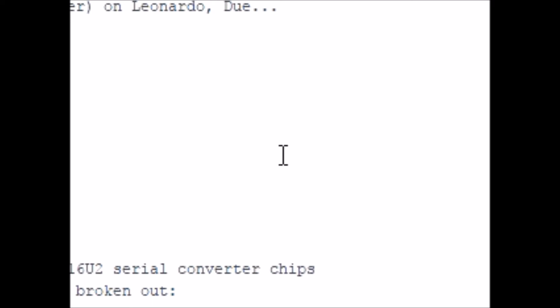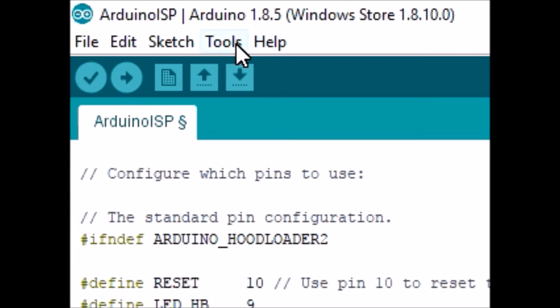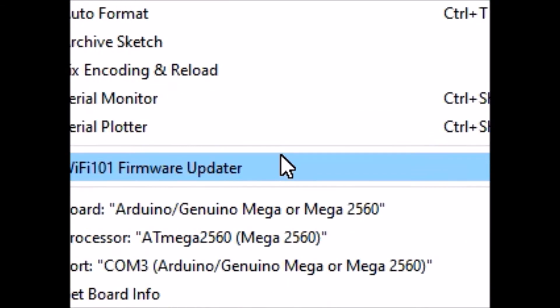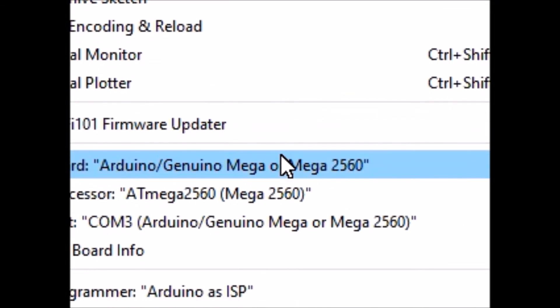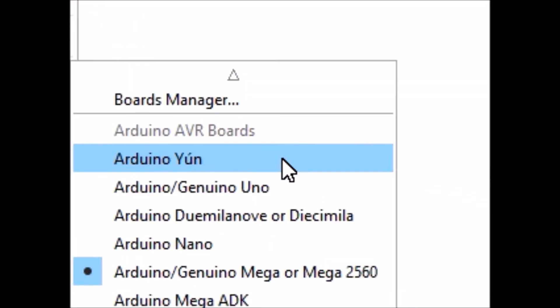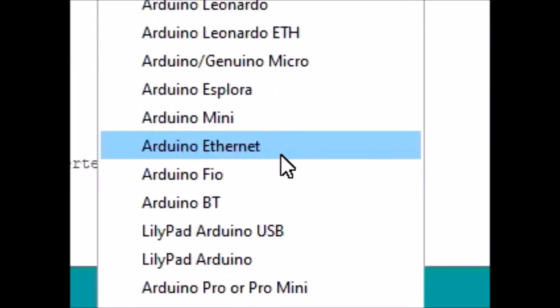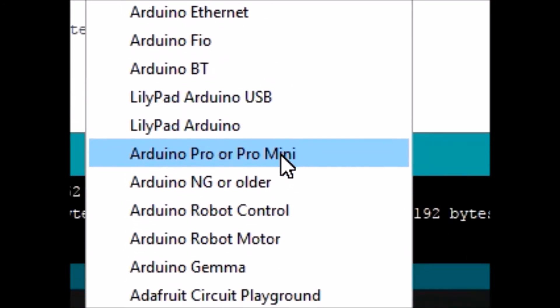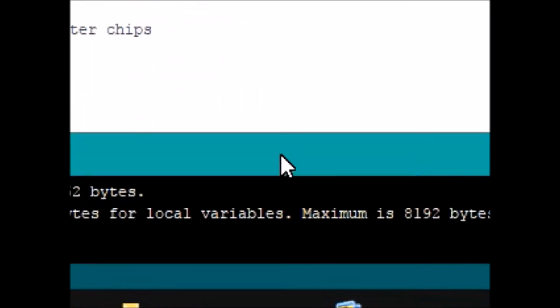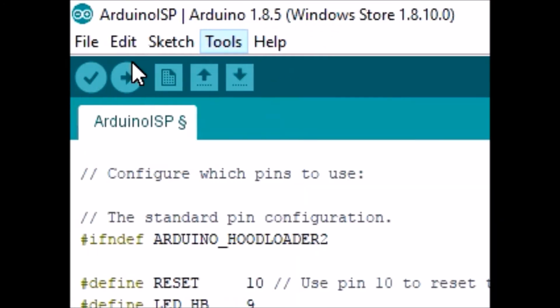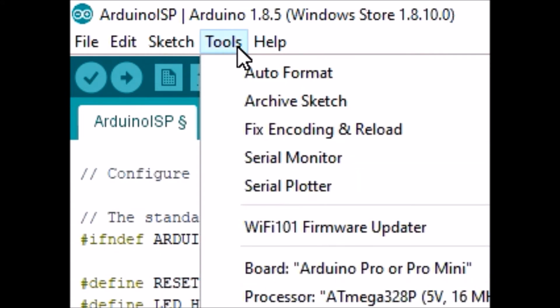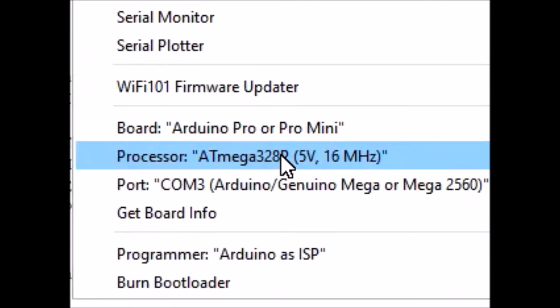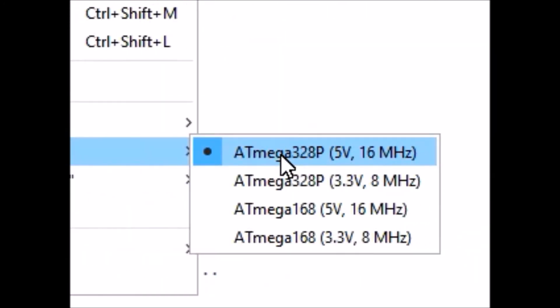Next thing to do is to change the chip. So we're going to go to Arduino Pro or Pro Mini. And we're going to change, just check that it's the 5 volt 16 megahertz for the crystal.